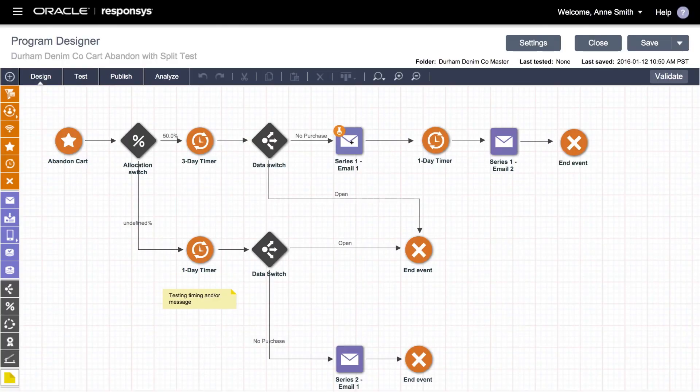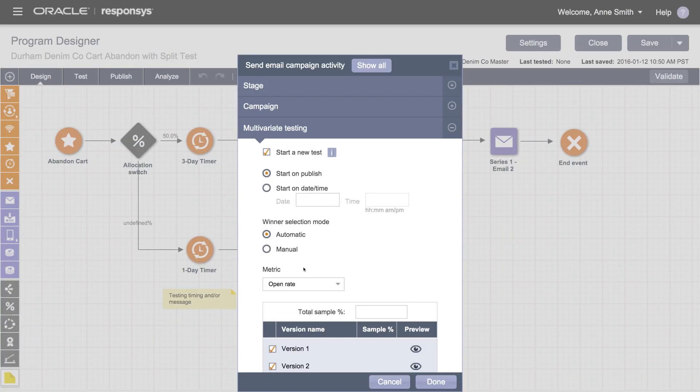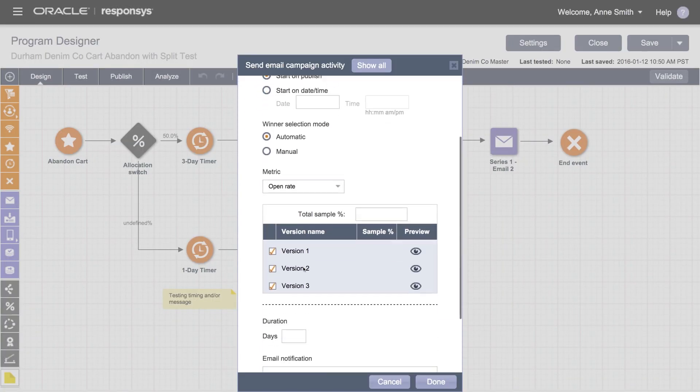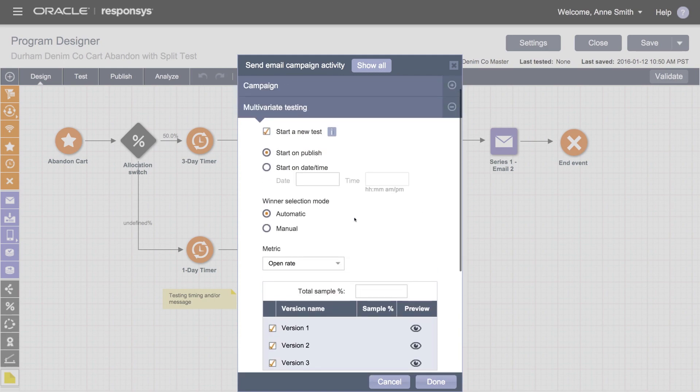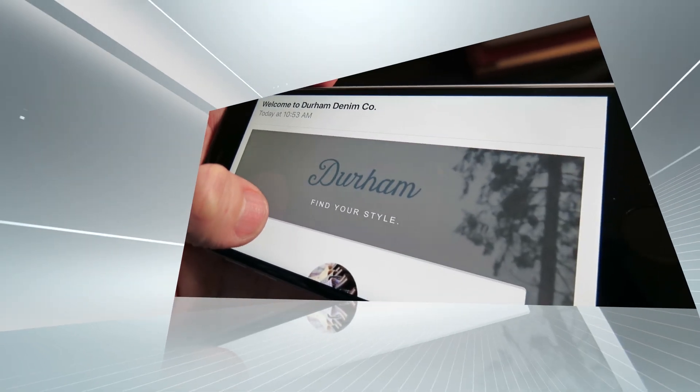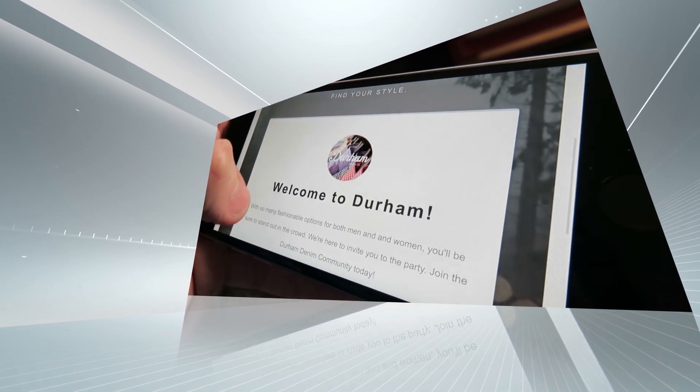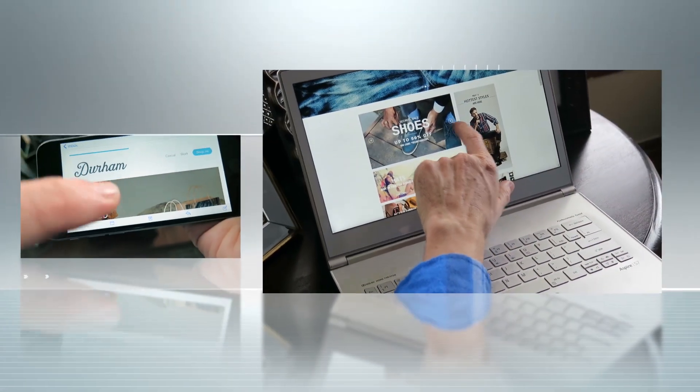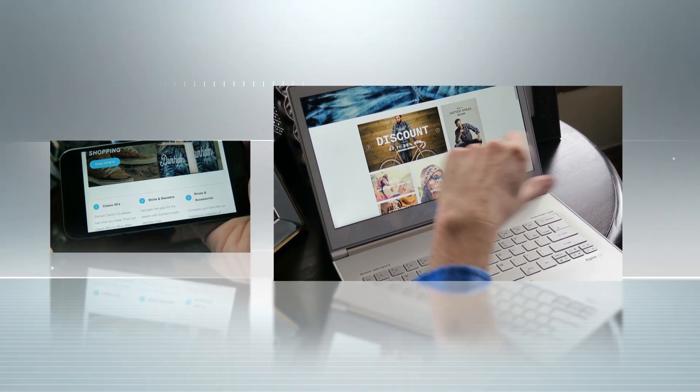The Program Canvas includes fully integrated multivariate testing to simplify conversion rate optimization and hold customer attention longer. With Oracle, you'll deliver powerful marketing campaigns using customer behavior to dictate next steps.